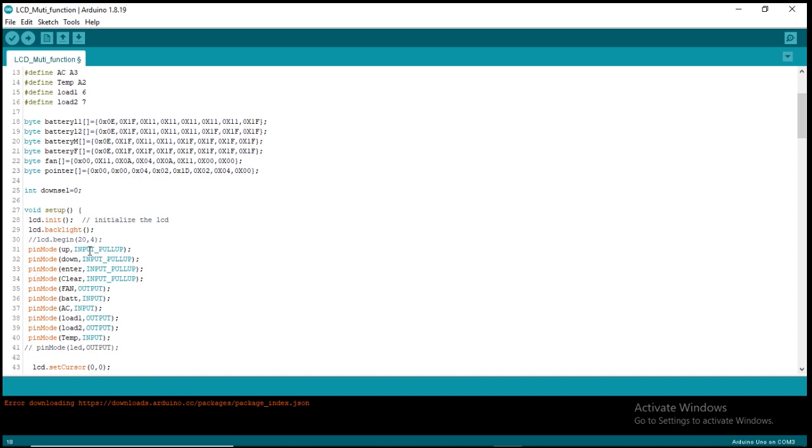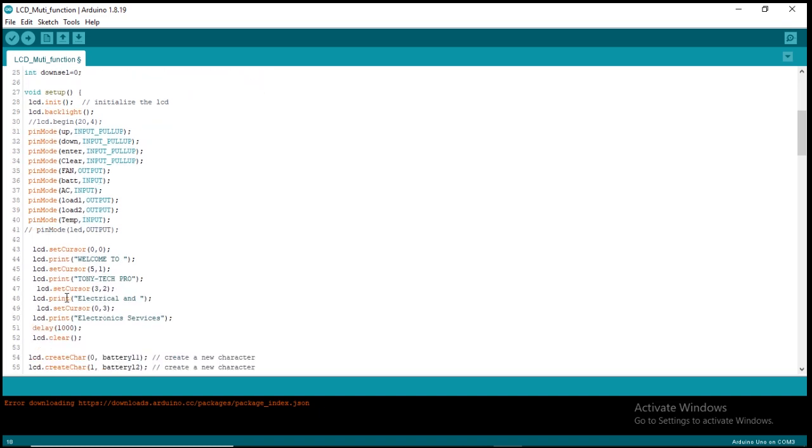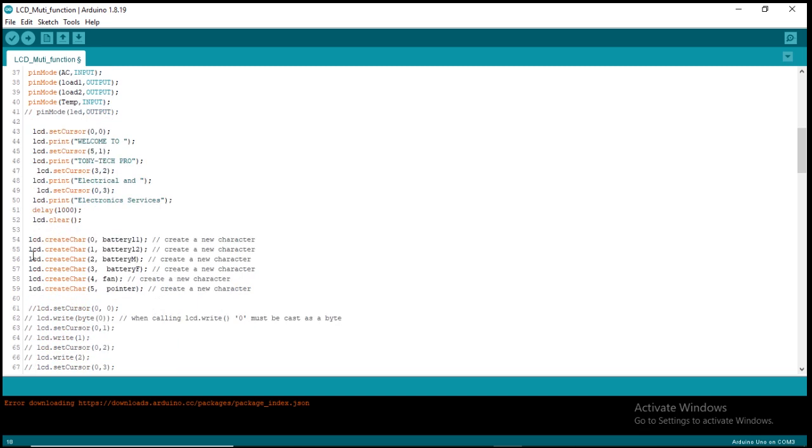Also the pin mode - here I'm using input pull-up for our input pins instead of using an actual input resistor. I used the built-in input pull-up that comes with the Arduino, then set some of the output and input. This is the welcoming message, the first display on the LCD before going to the normal functions.